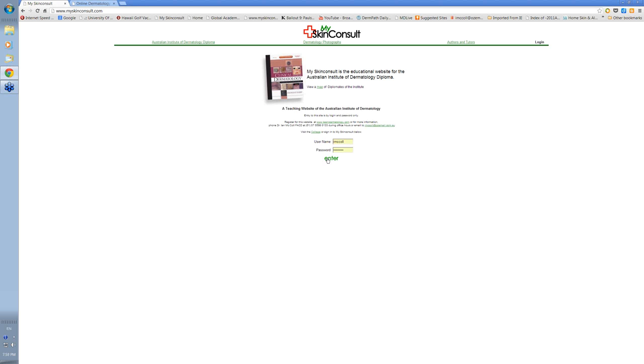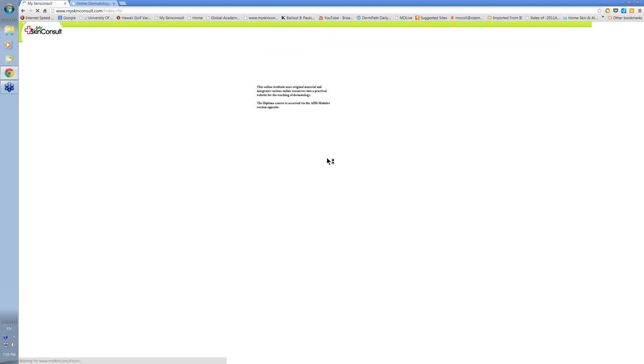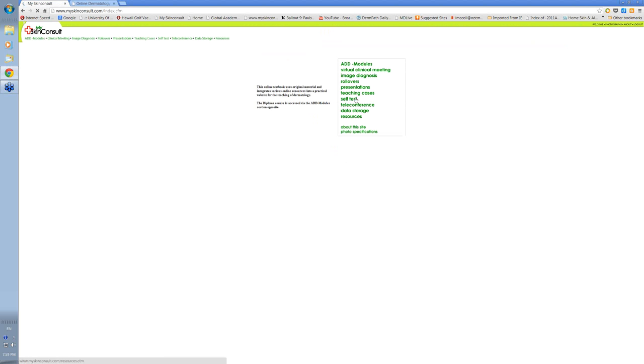You basically have your own username and password to enter the website and when you go in it will present in this fashion.